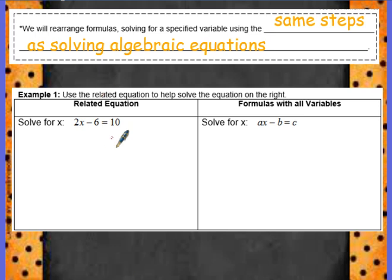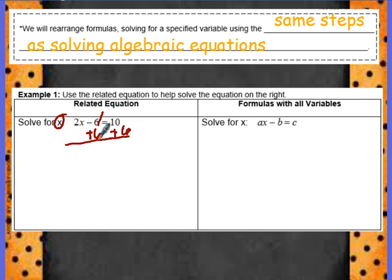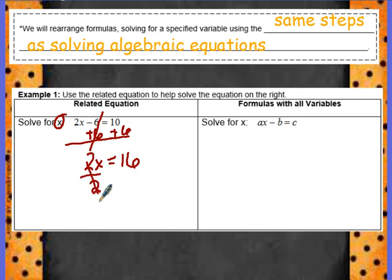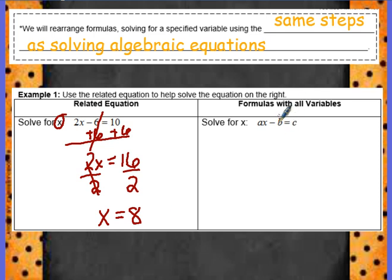Let's take a look at example 1 below. Use the related equation to help solve the equation on the right. On the left, we need to solve for x. This one you should be able to do on your own — feel free to pause. So, 2x equals 16, divide by 2, and x is equal to 8. On the right-hand side, we have this formula with only variables: Ax minus b equals c. We are going to follow the same steps and solve for the letter x.